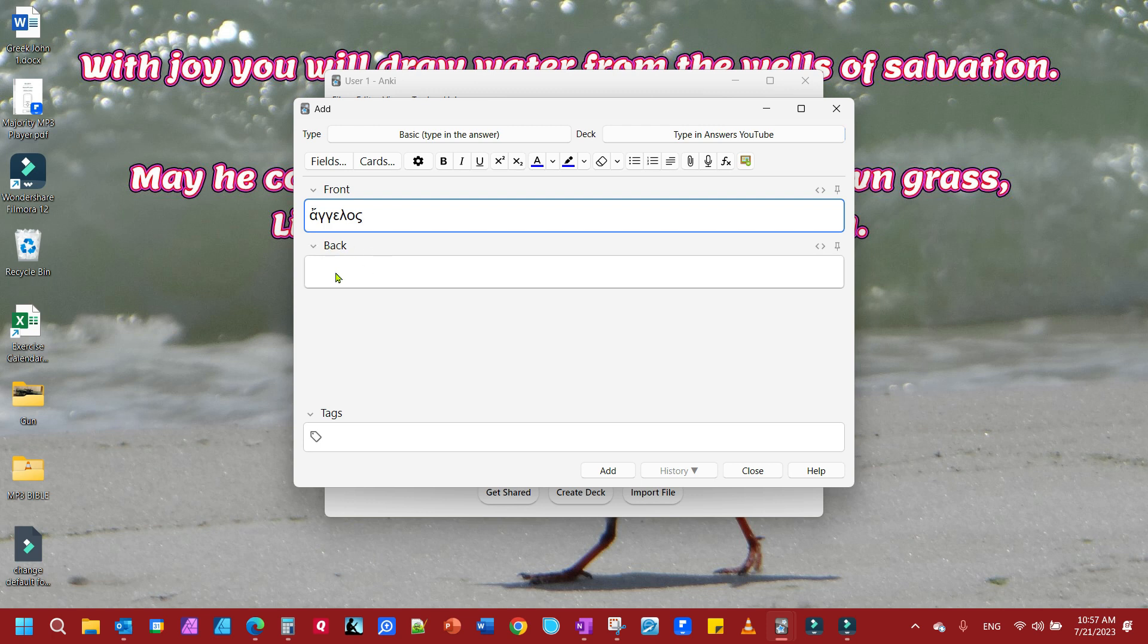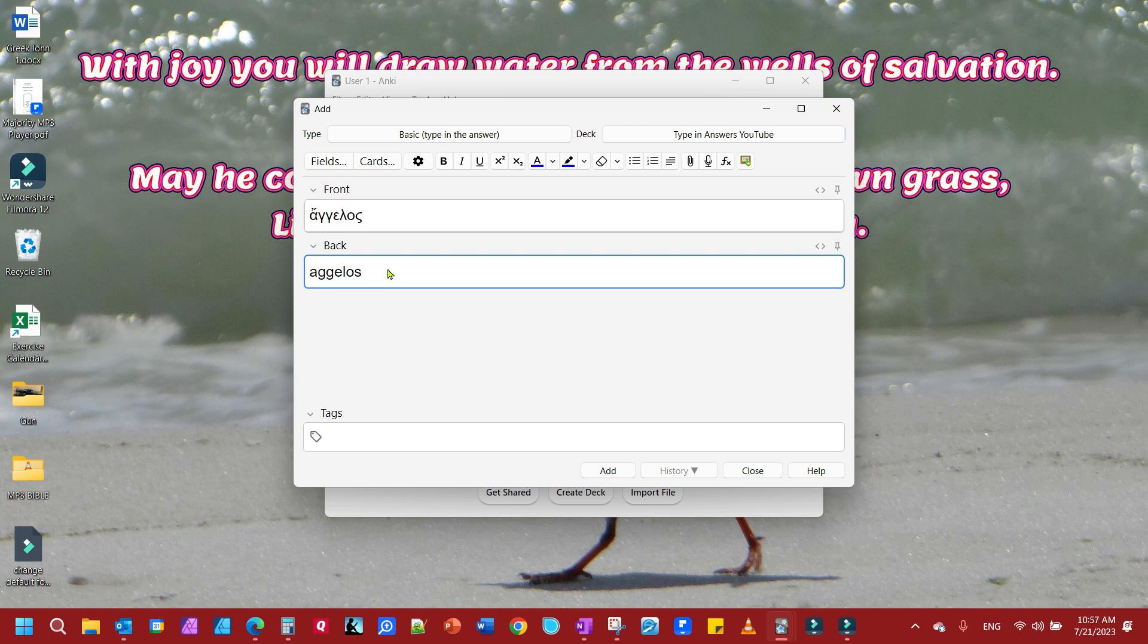Here's my Greek word. I'll transliterate it as Alpha, Gamma Gamma, Epsilon, Lambda, Omicron, and Sigma. I also want to include the definition here: Angel or Messenger.